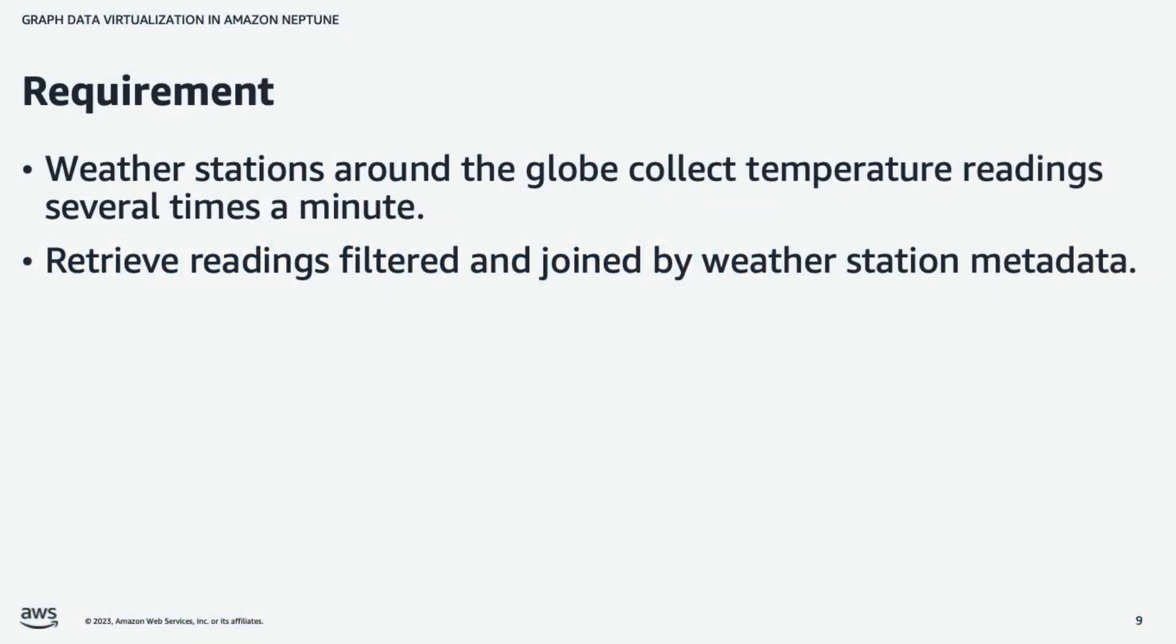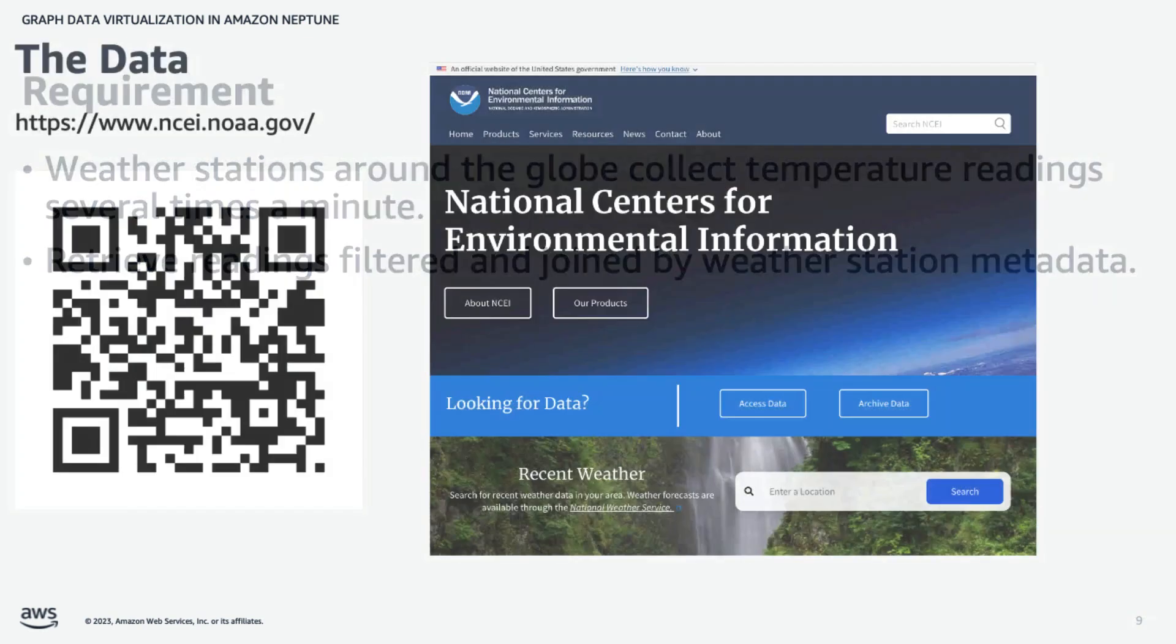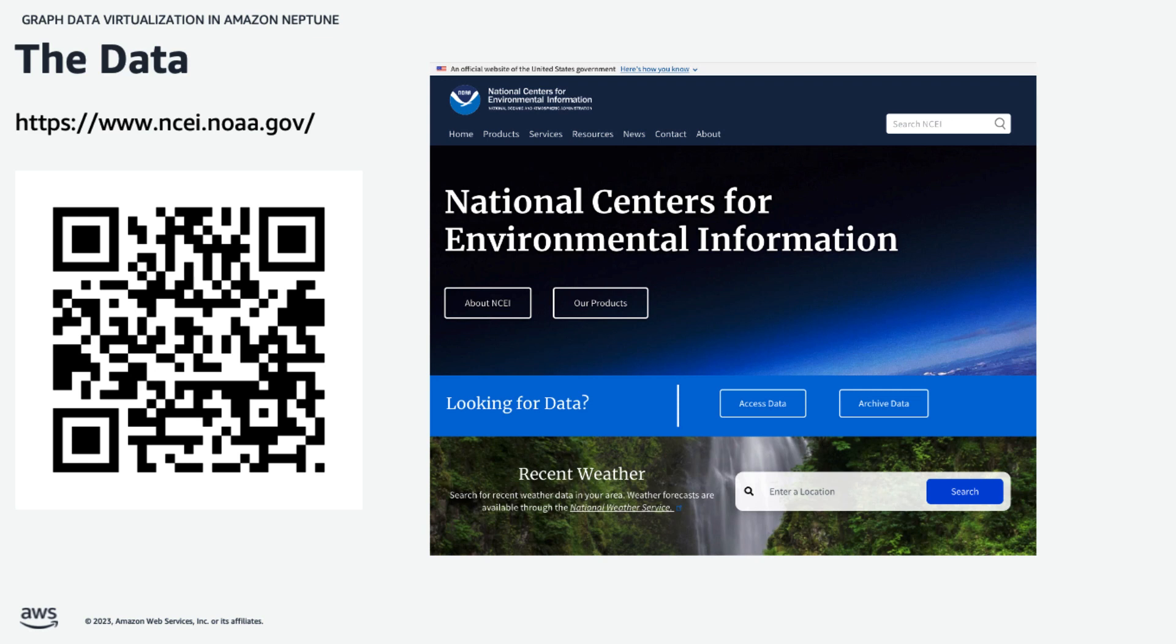In our example of climate data, we have weather stations around the globe that collect temperature readings several times a minute. And we want to be able to retrieve those readings filtered and joined by weather station data. The data itself is publicly available from the National Centers for Environmental Information at the link shown here.